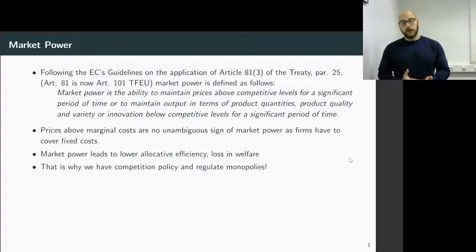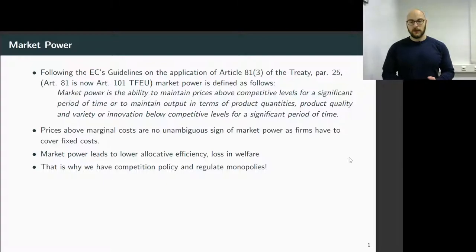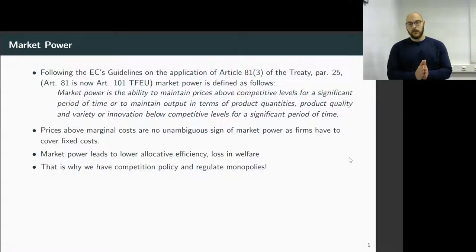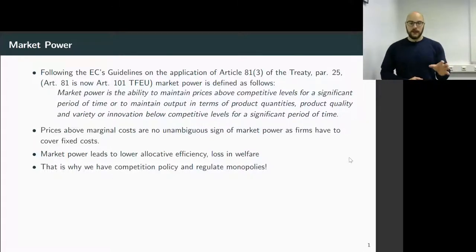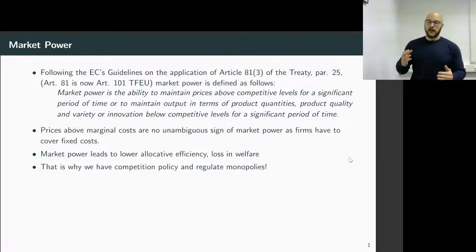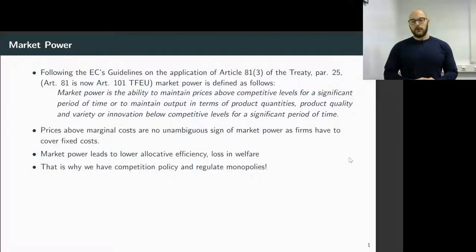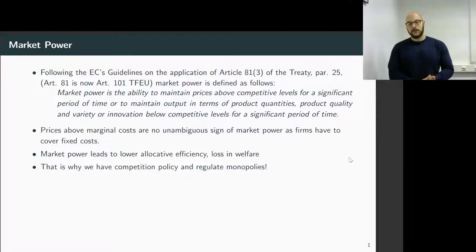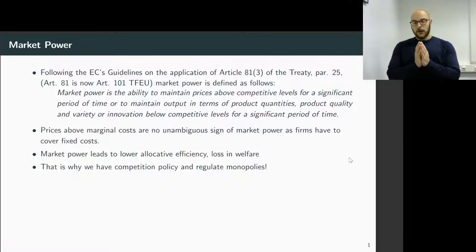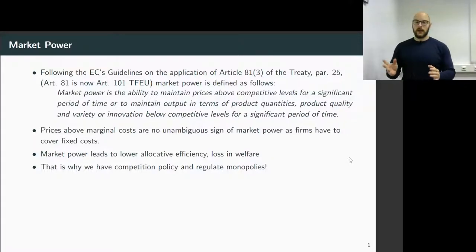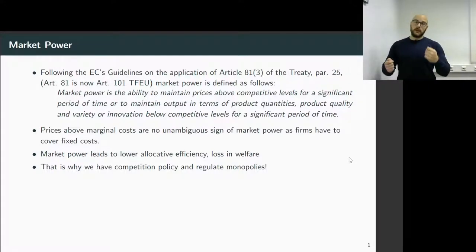What is market power? We can look at the European Commission guidelines on Article 81 of the Treaty — now Article 101, though the content and definitions still apply. Market power is defined as the ability to maintain prices above competitive levels for a significant period of time, or to maintain output in terms of product quantities, quality, variety, or innovation below competitive levels for a significant period of time. Comparing monopoly to perfect competition, we see prices are higher and quantities lower under monopoly.